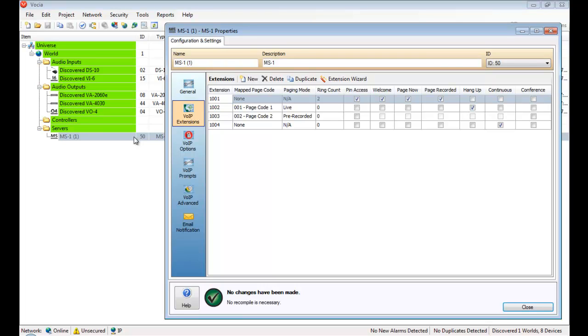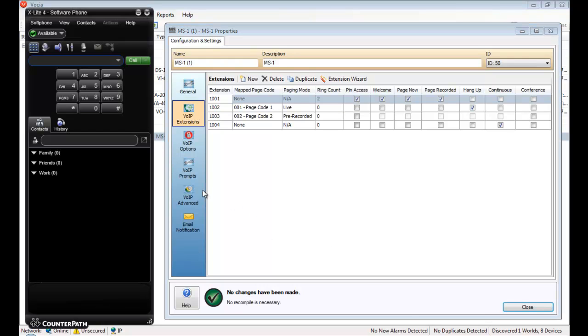I've already created my page codes and mapped them to their extensions for this demonstration. Here I've configured a live page event, a pre-recorded message, and also two VoIP extensions without any page codes defined. I also have a VoIP soft phone which will allow me to demonstrate how the calls are handled once it's connected.